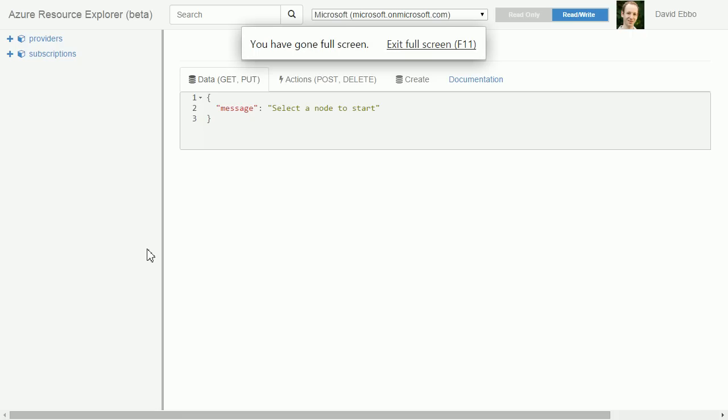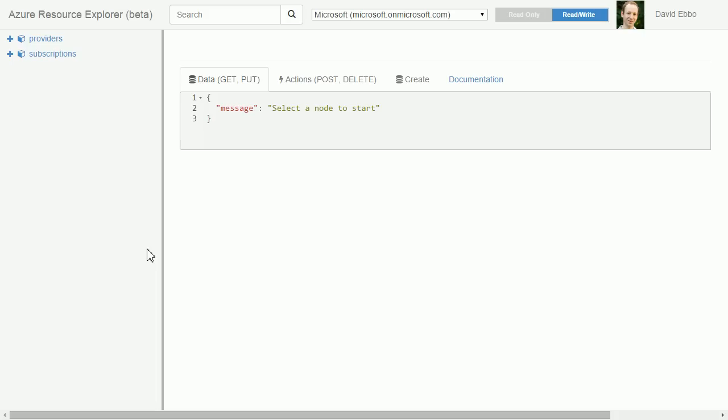The purpose of this site is to make it really easy to discover and learn the Azure API while actually viewing your own account.